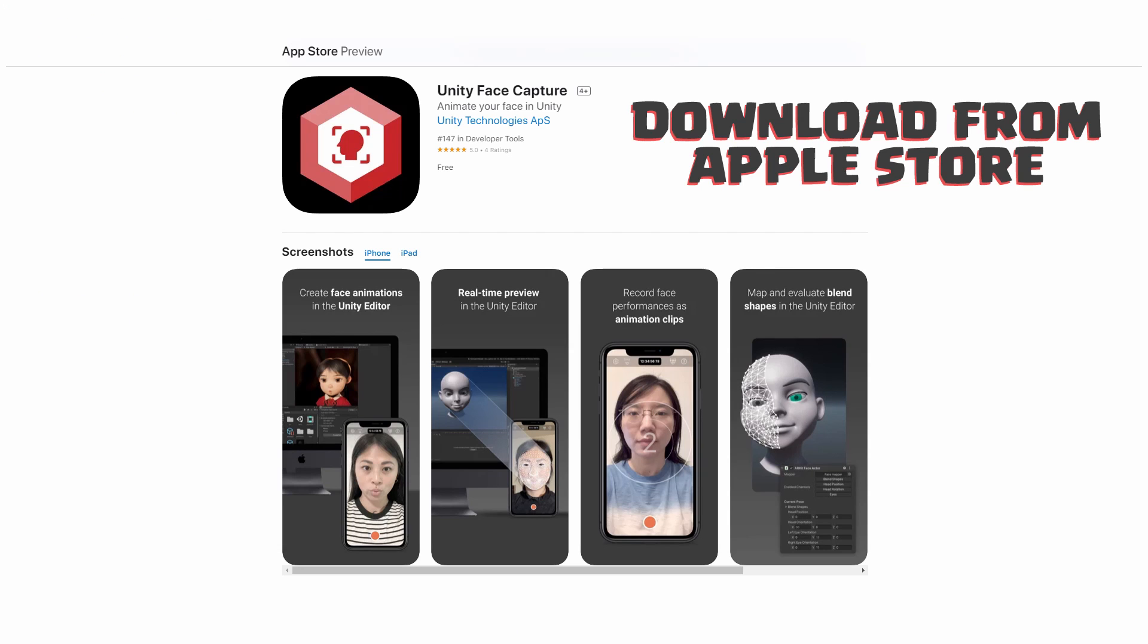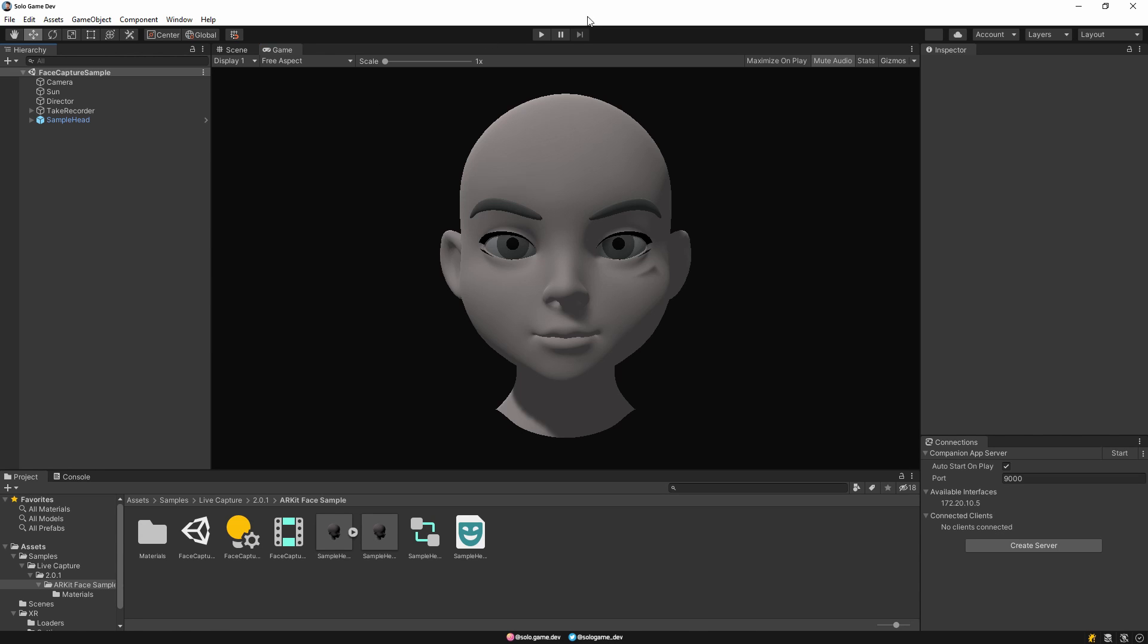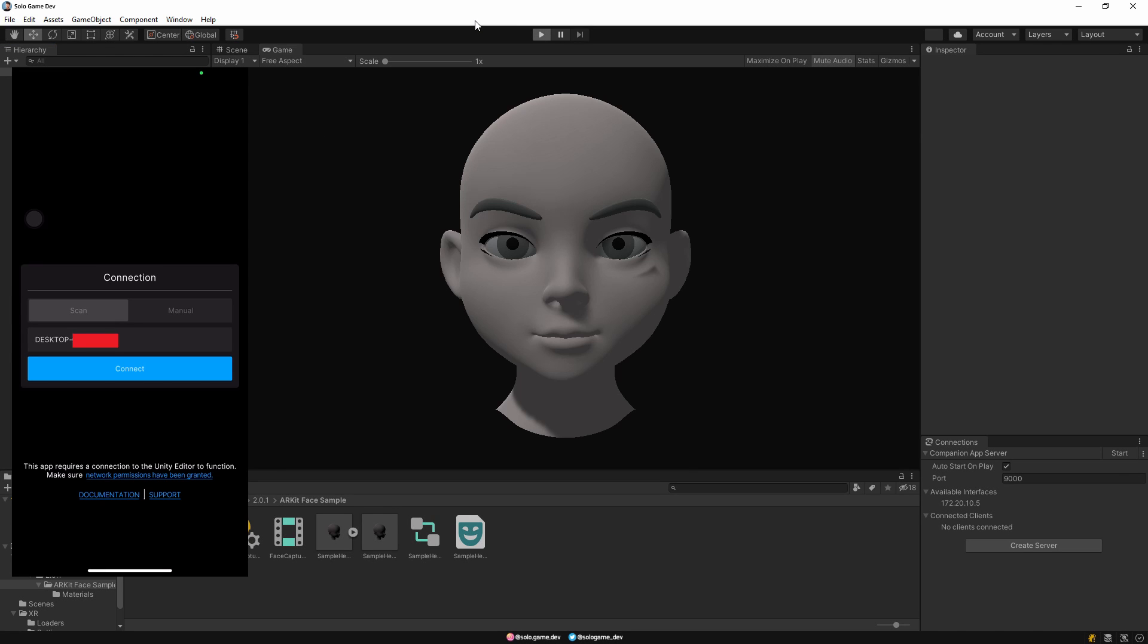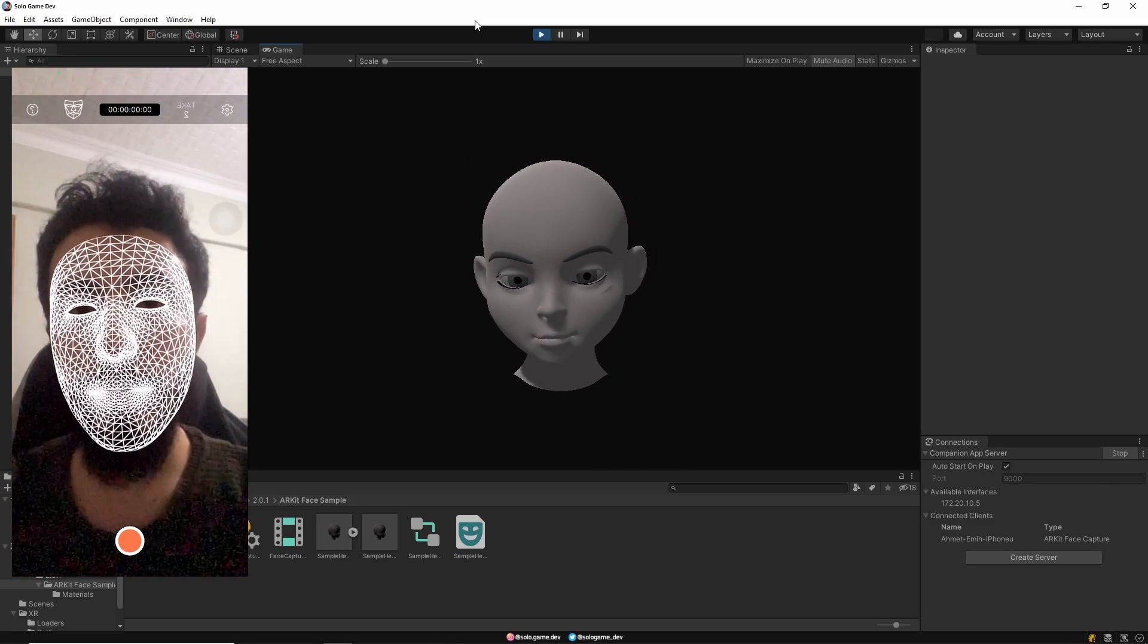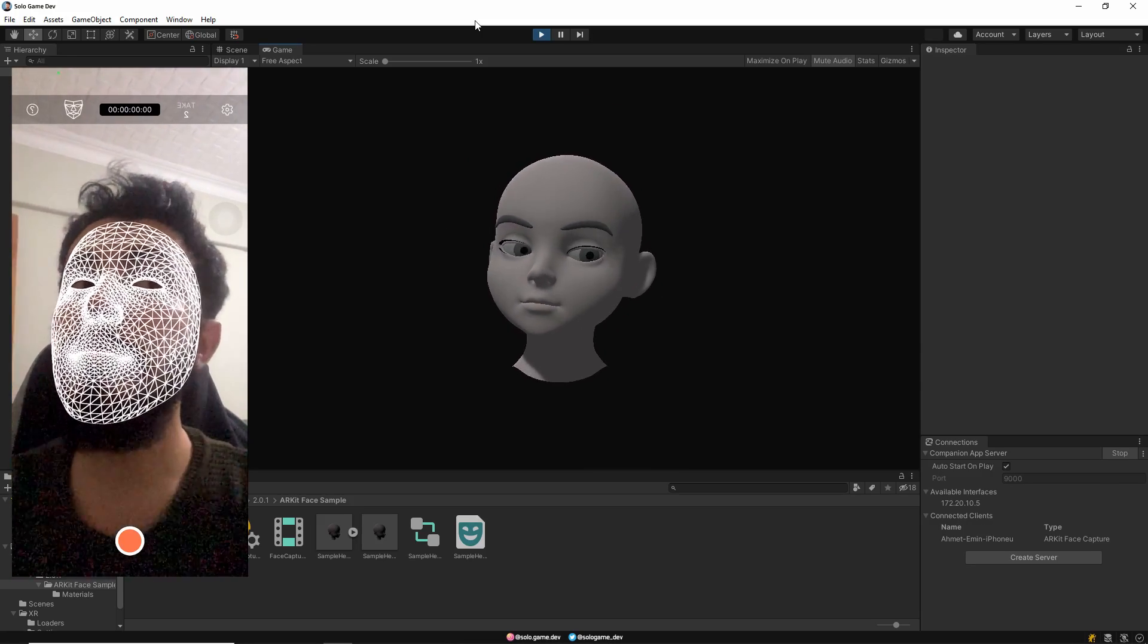Then download Unity Face Capture app from App Store to your phone. Then open the app and start Unity. Then press Connect and wait. Make sure your phone and computer are connected to the same network.